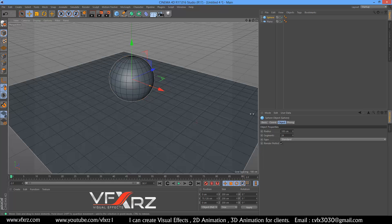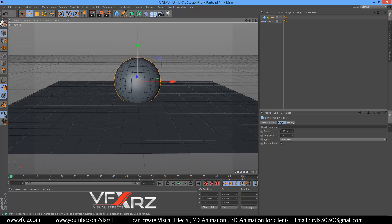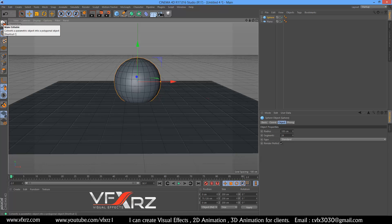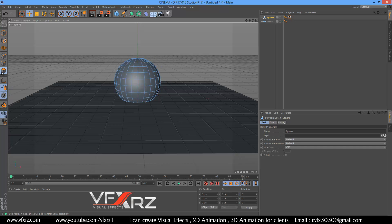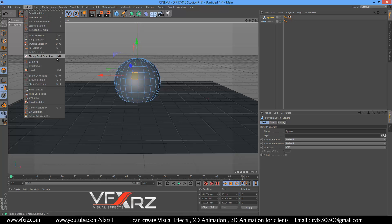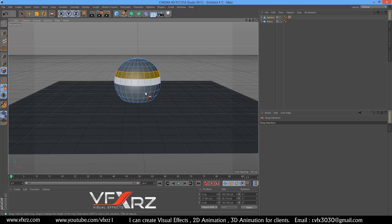You should select make editable, and after that select polygons. Now as you can see we can select polygons. In select, you can use ring selection and select some rings — for example here — and now press shift and select additional rings.